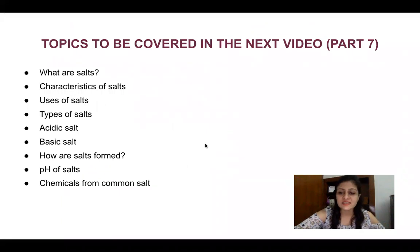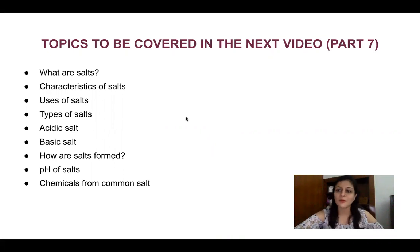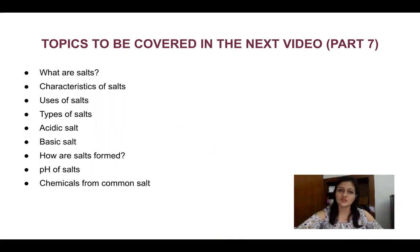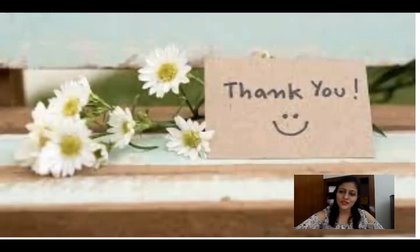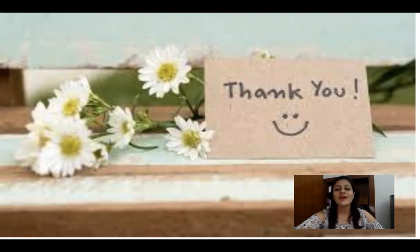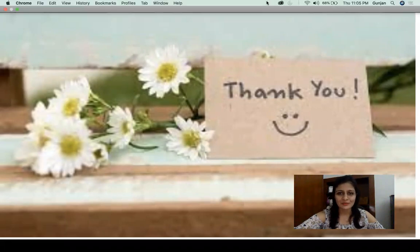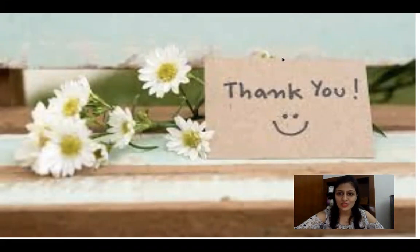This concludes our topic on the importance of pH in our daily life. In the next video, we are going to study about the sources of acids and bases. Thank you so much. If you like this video, don't forget to press the like button, share this video with your friends, and subscribe to my channel by pressing the bell icon. Goodbye, see you tomorrow with a new video.